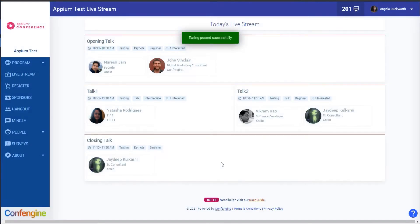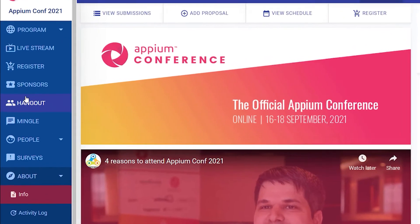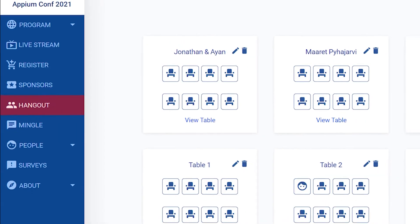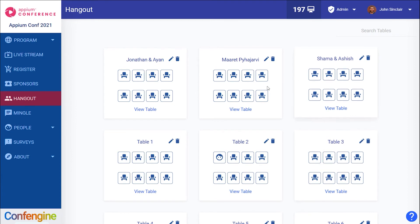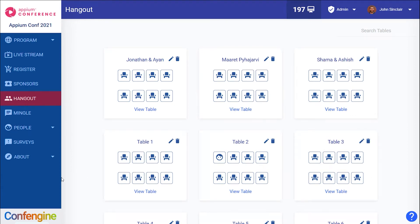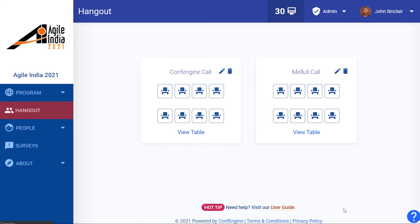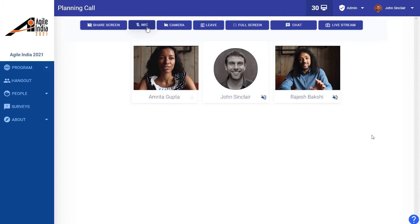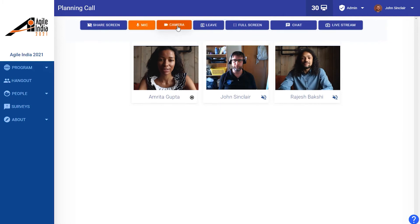There are some great networking features available to you. We'd encourage you to explore the Hangout section — this is where you can come and meet other people and have a video chat. To get started, click on View Table. This is just like walking past a group of people at an in-person conference; you can actually hear what's going on. If you want to join the conversation, click on Join Table and you become part of the conversation.